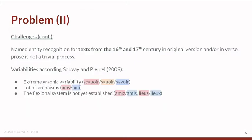Name entity recognition for texts from the 16th and 17th century in original versions, whether in prose or in verse, are harder to process because of extreme graphic variability that we observe. Also, the archaism of single words, a fractional system not yet established, and even the accentuation which is not yet established.